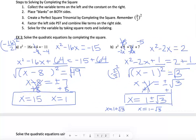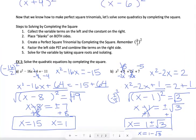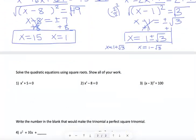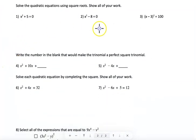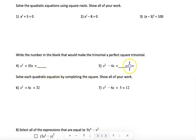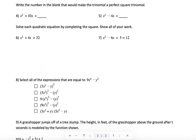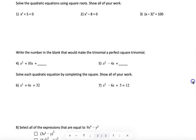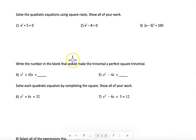We've gone back through everything — replay the examples if you need to review completing the square. Don't forget the factor corner for solving by factoring. On the back, there are three practice problems with square roots, two for filling in the PST blank, and two full completing the square problems. At the end, there are three released OST-type items to practice for the test. Please let me know if you have any questions.